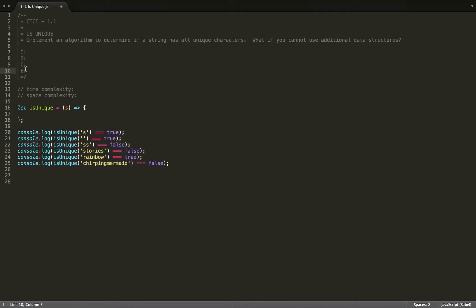So now I've set up our IOCE. IOCE stands for Input, Output, Constraints, and Edge Cases. We always want to know and define the problem before we start, so it's important that we know what our input, output, constraints, and edge cases are. In this case, our input is going to be a string, our output is going to be either true or false — a boolean value. Our constraints are: can I use additional data structures, and to optimize. And our edge cases — I'm going to say empty string.